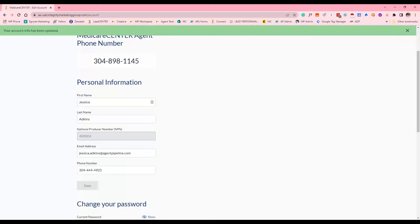If you use something like RingCentral or Five9, commonly called a VoIP line, the same process applies. If you want those calls to come in through your RingCentral app, then you need to put your RingCentral phone number as the endpoint. Phone numbers are automatically created for you based on the area code in your Medicare Center profile. You won't receive a Medicare Center phone number initially if you're using an 800 number, but once you update this phone number to a local number, Medicare Center will automatically create that unique phone number for you.